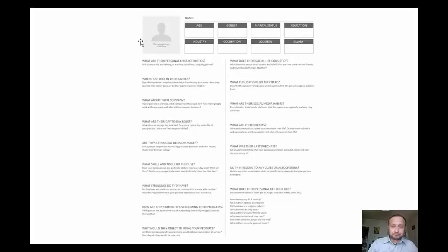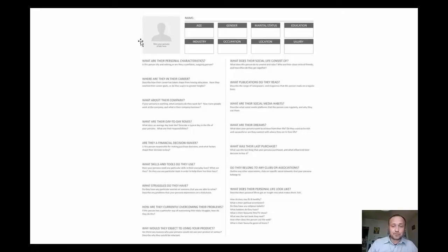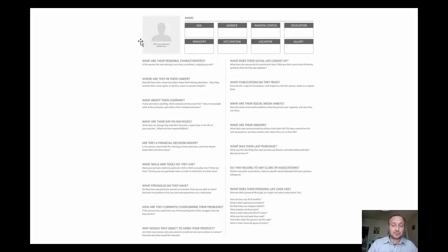Are they a financial decision maker? Do they have budgets on hand? Do they have purchasing decisions? Analyze that. Also, what factors shape their decision to buy if they have access to such powers?